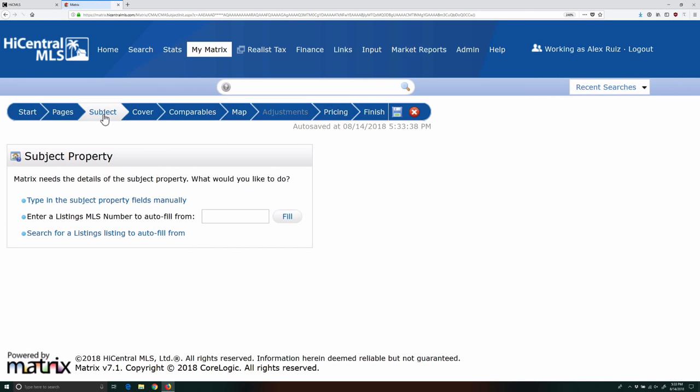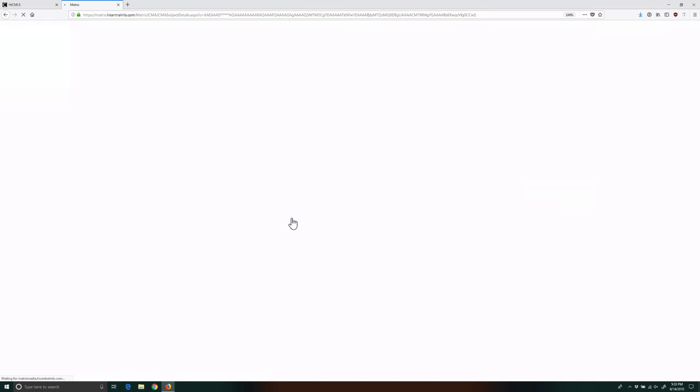For example, I'm going to enter an MLS number to autofill the subject property's data. Matrix will pull the data from this old listing and populate the subject property's info.